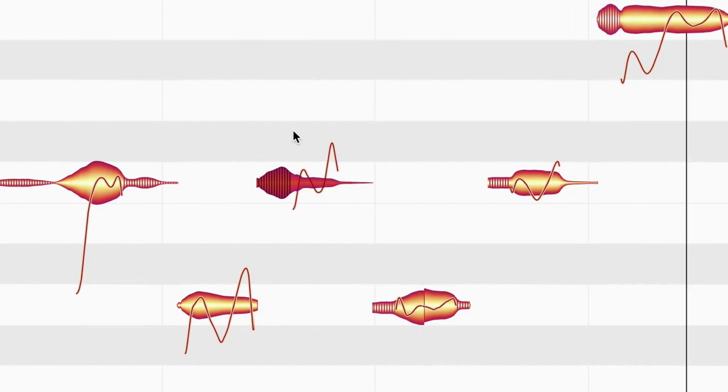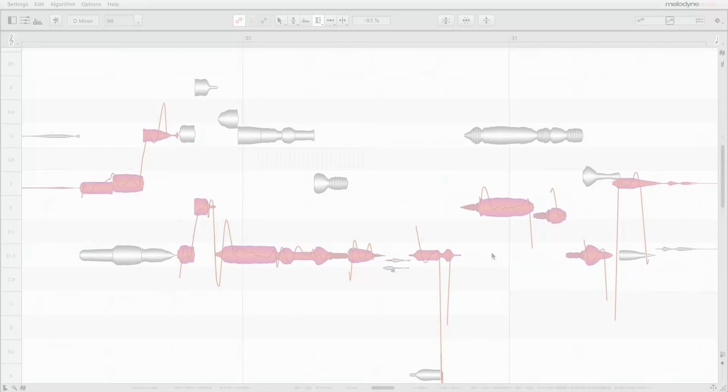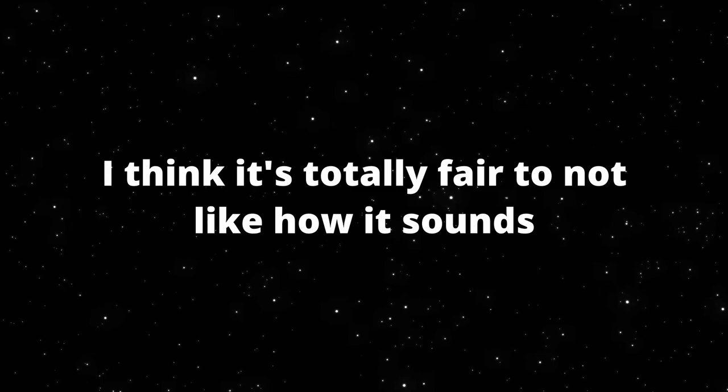To a trained ear, it is probably apparent that some amount of pitch correction is being used here. However, to the average listener, it may not seem like anything was done at all. It is extremely impressive that a tool like this is able to make it sound as if I can actually sing without completely butchering the soul and tone of my voice. After working with this software for such a long time, it still blows my mind almost every time I use it. I think that autotune and pitch correction in general gets a bad rap from people. I think it's totally fair to not like how it sounds or think that people who use it can't sing. But I also think it's important to recognize that this one tool changed music forever and has a lot of really cool applications.